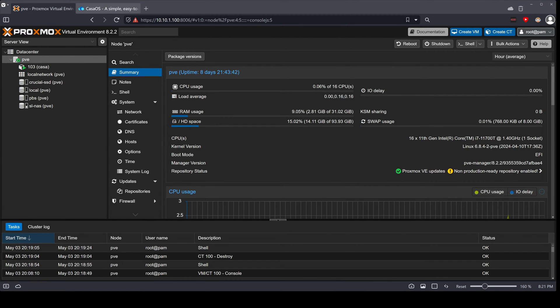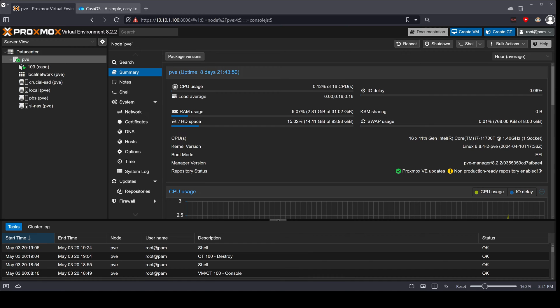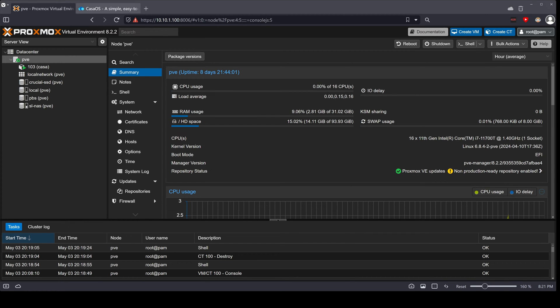Hi there internet, welcome to another video on my YouTube channel. This is the KubeCTech. Today we're going to be installing CasaOS on Proxmox VE. Now if you don't know what Proxmox or CasaOS is, find out - it's something that you definitely need.